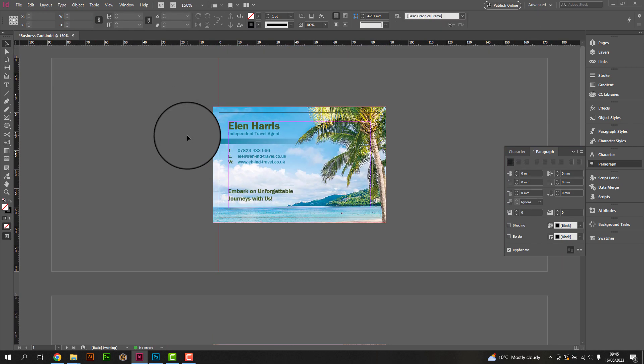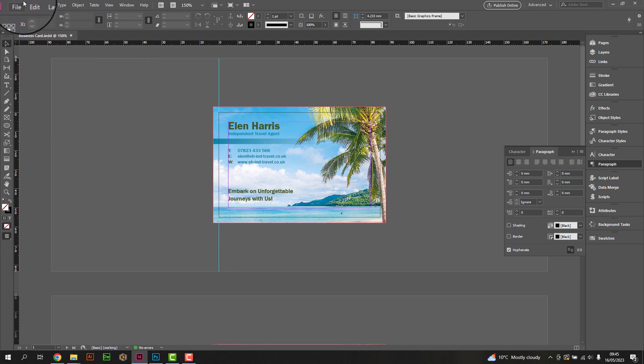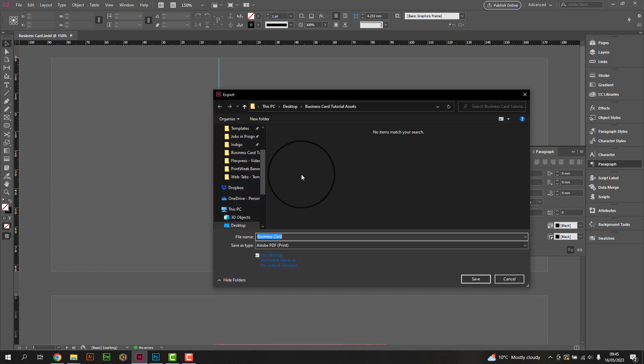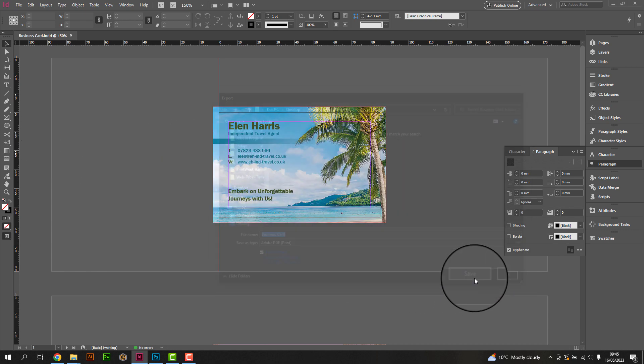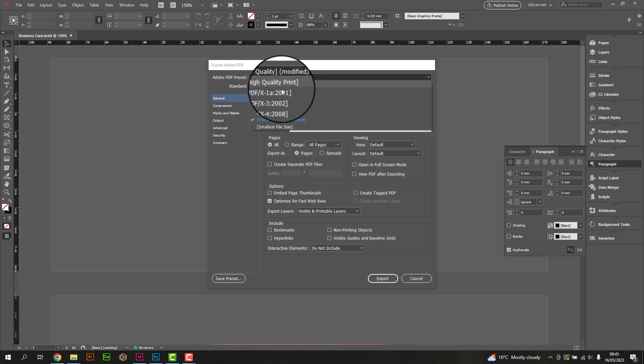Once you're satisfied with the design, go to File, select Export, and choose Adobe PDF as the file format. Select the Press Quality preset.